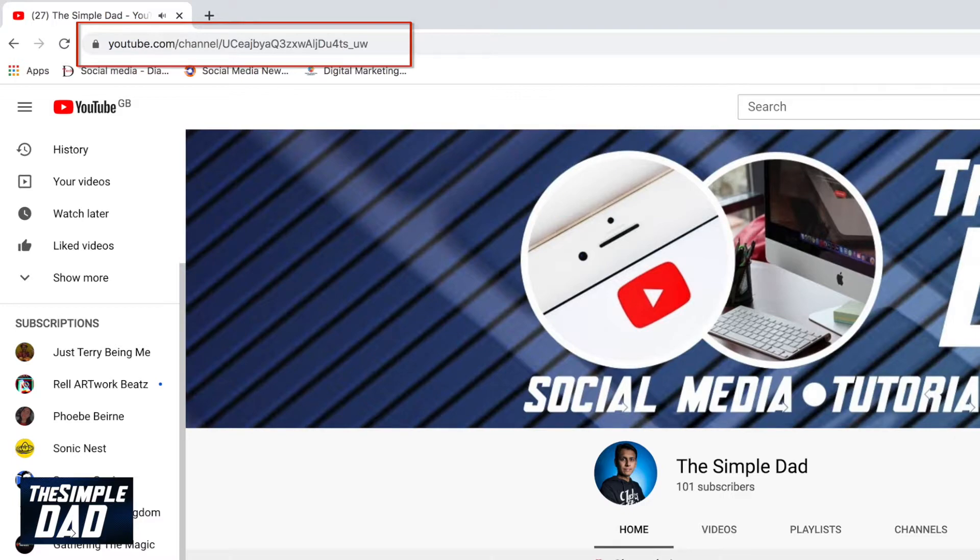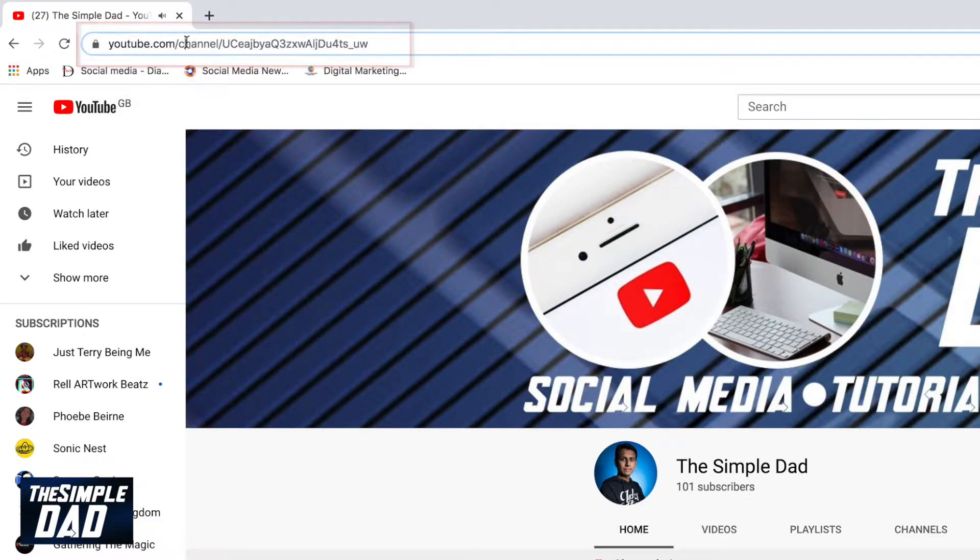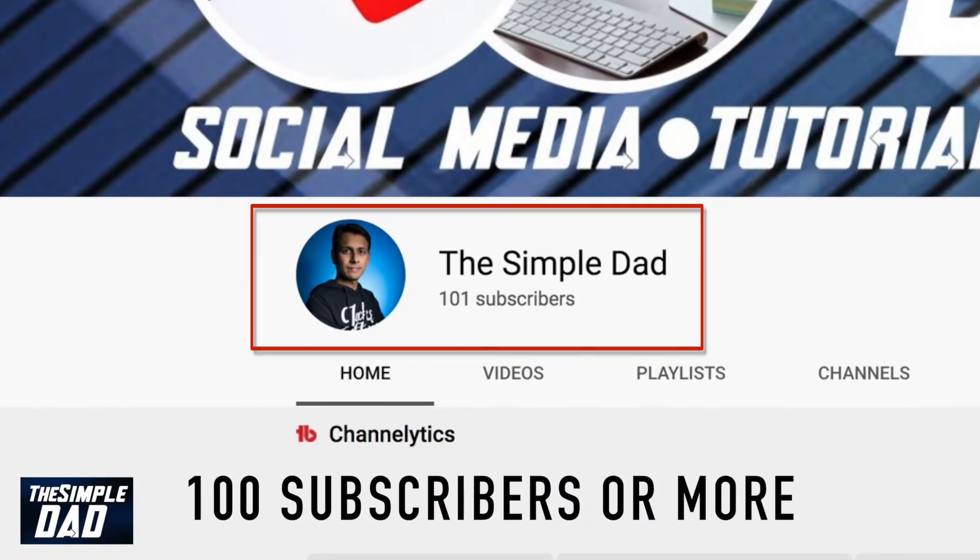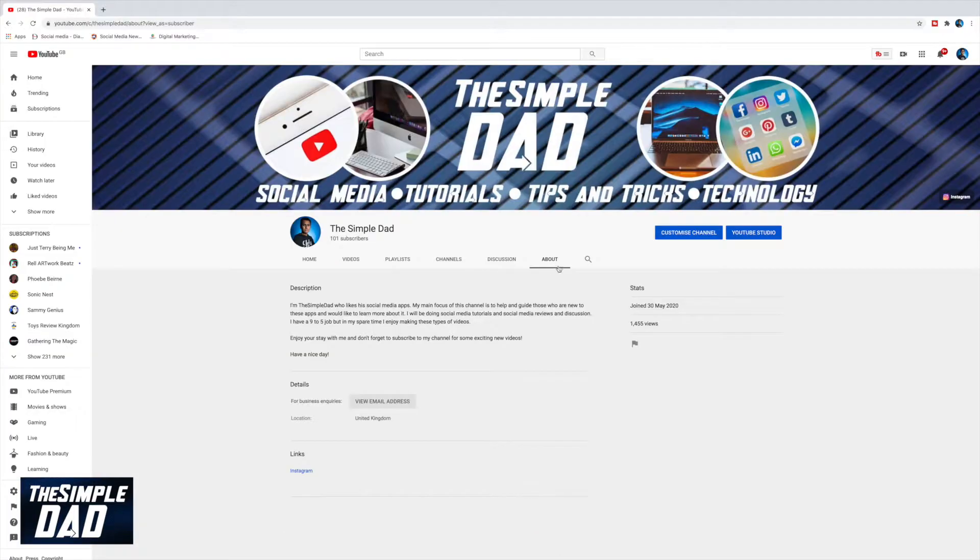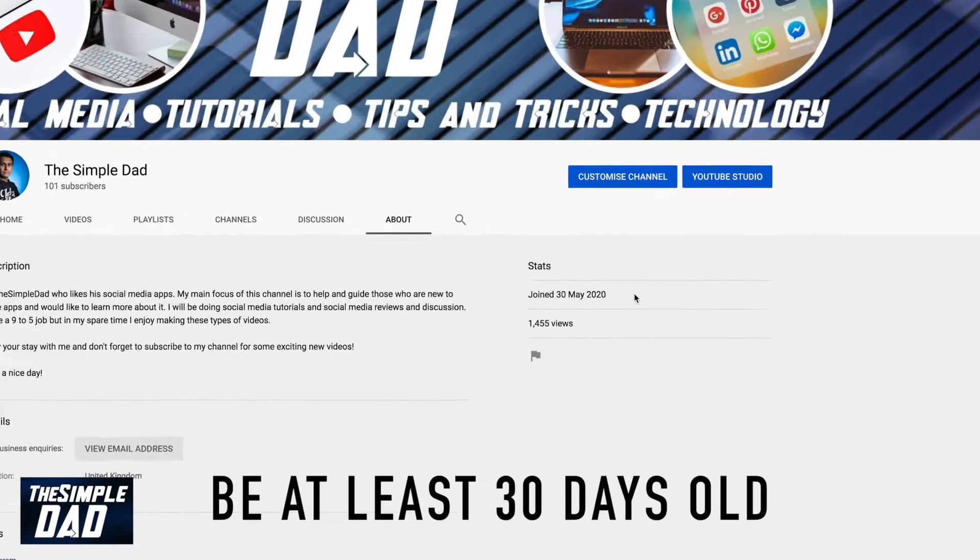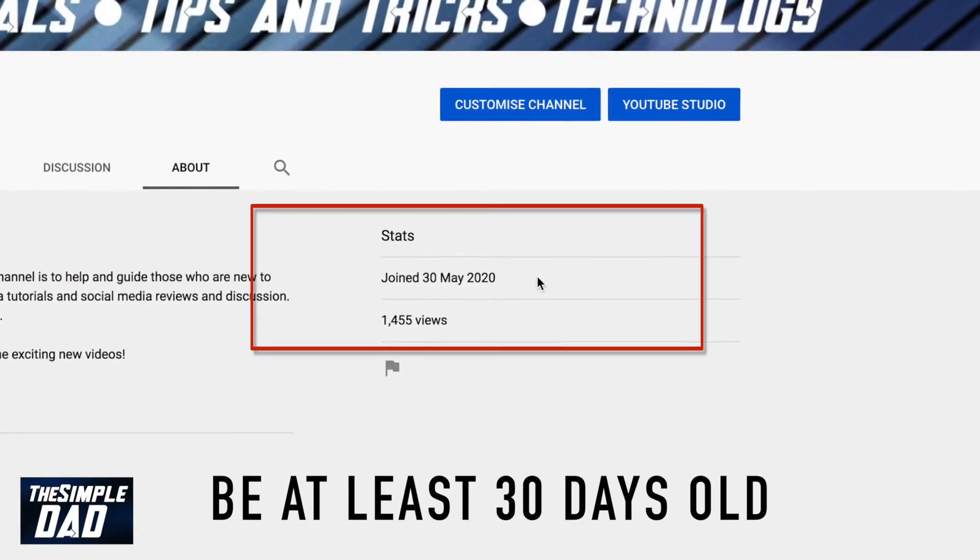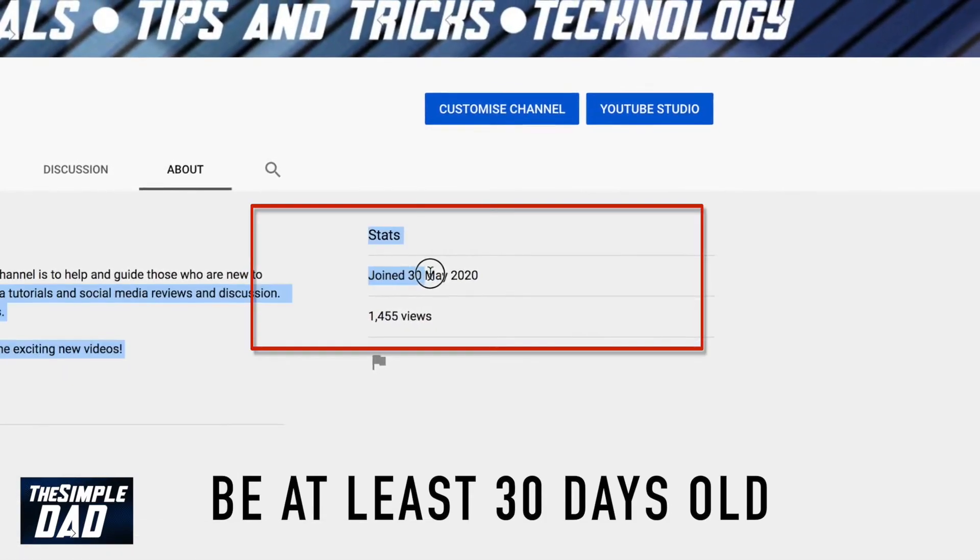To create a custom URL for your channel, your account needs to pass some checks. You need to have 100 or more subscribers on your YouTube channel. Your YouTube channel needs to be at least 30 days old.